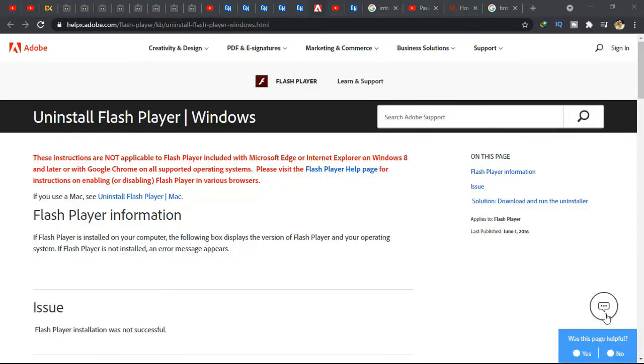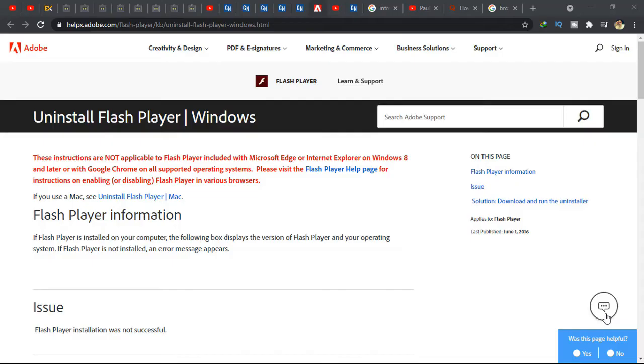In this video I'm going to show you how to disable Adobe Flash in Windows 10. Also, you can follow this step to disable Adobe Flash in Windows 8 and Windows 8.1 as well as Windows 7.